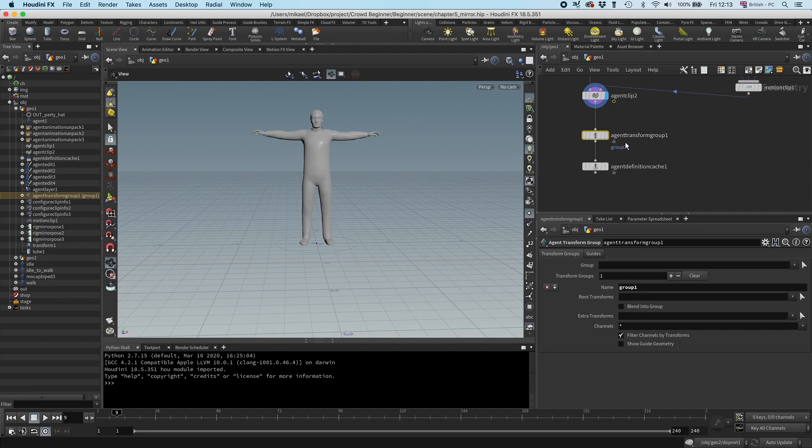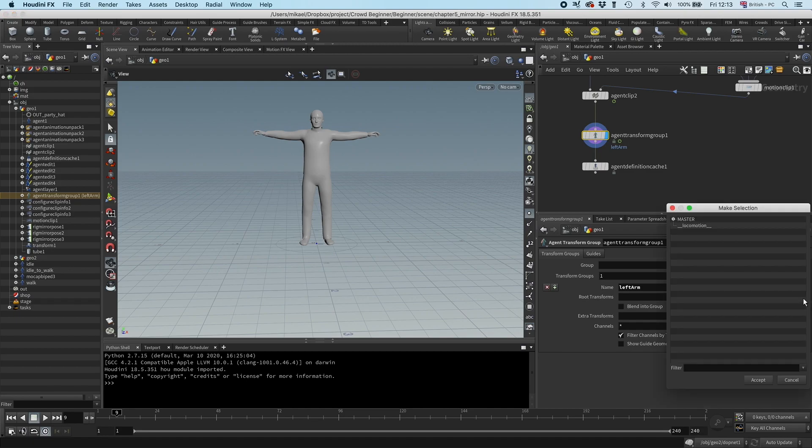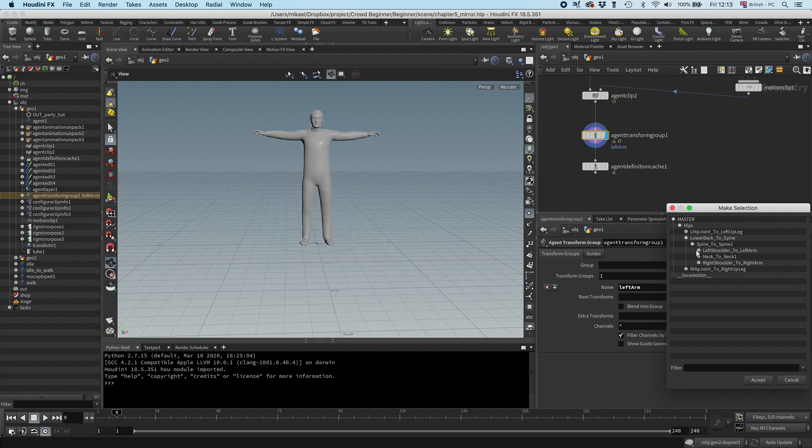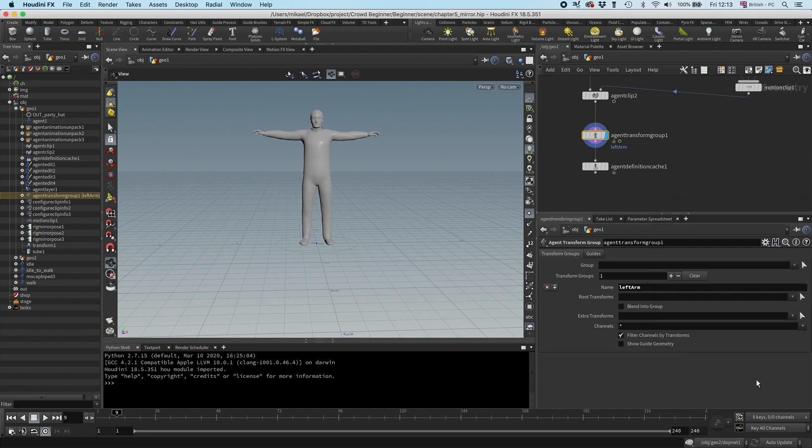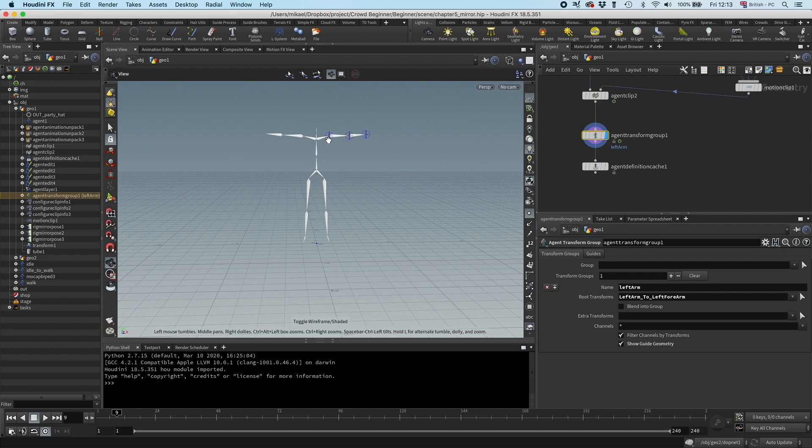So I have this agent transform group node, and let's start by creating a left arm group. I'm going to go in the hierarchy here and select from left arm to left forearm. If I want to see what's included in my group, I can select this show guide geometry. Now it's hard to see with the geometry on, so I can tap W to go into wireframe, and here you can see my group.